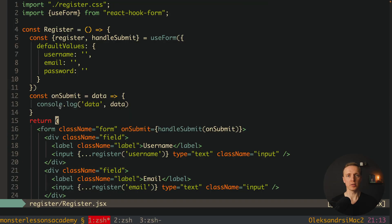The next super important use case that you will definitely have in your application is reusing some components of the form.